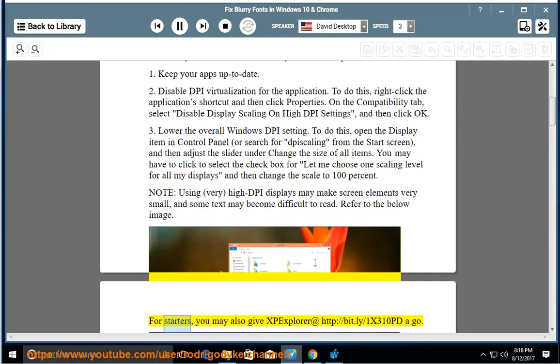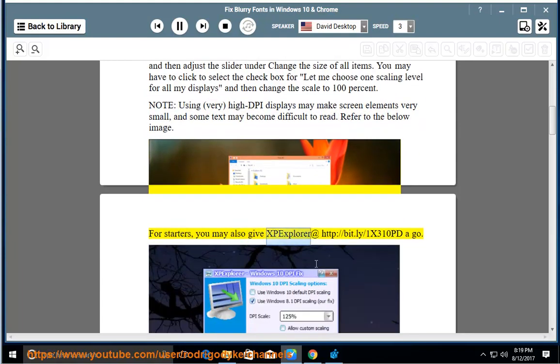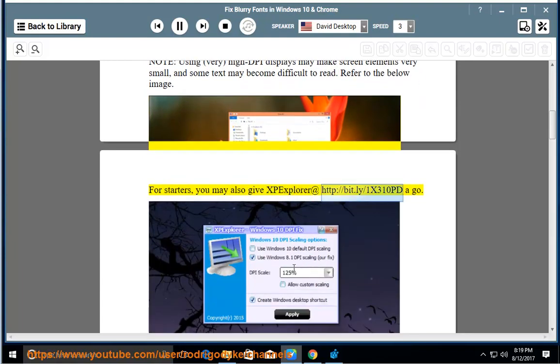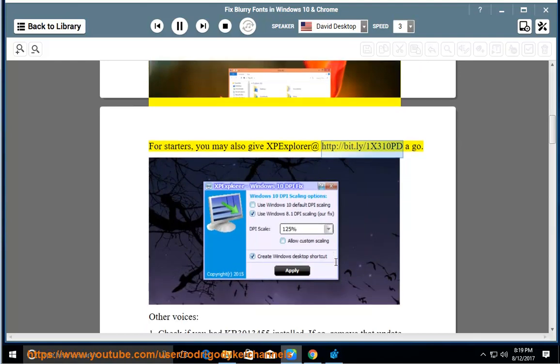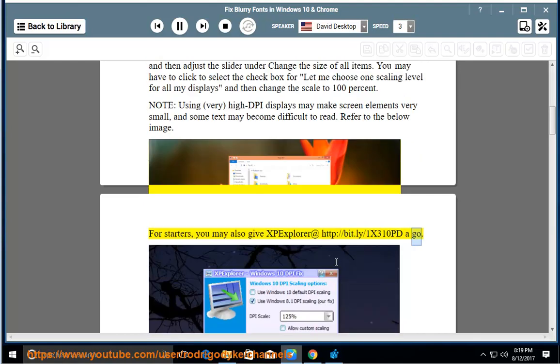For starters, you may also give XP Explorer at http://bit.ly/1x310pdiago.